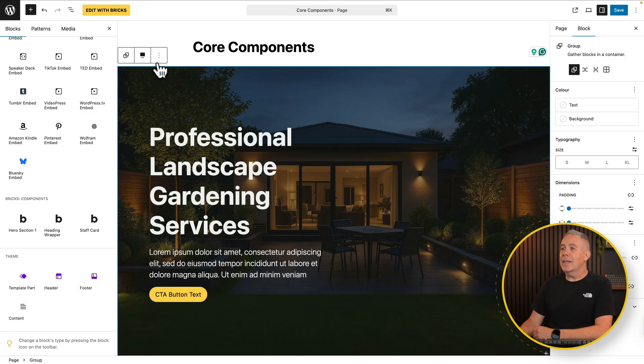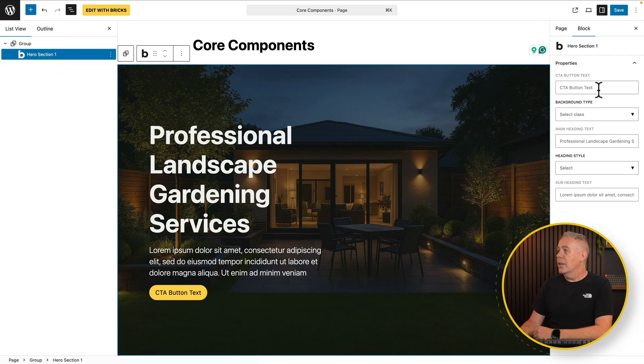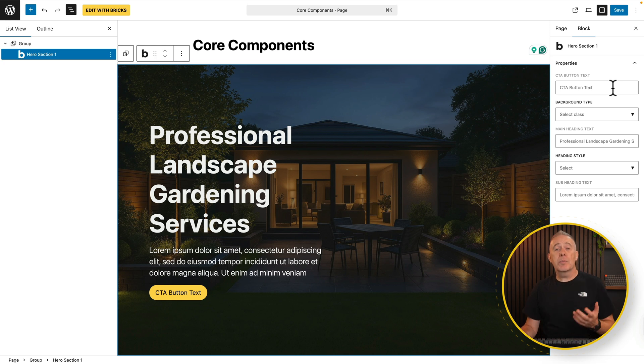However, there are a couple of caveats to bear in mind. Any kind of custom styling you may set up may not necessarily show inside the normal block editor — this is a current limitation of the block editor itself. But when you load this on the front end of the site, any styling classes, global classes, variables, and all those kinds of things that you apply to that component will be used on the front end. It might look a little bit off inside the core blocks. Let's select the block itself and expand our group out to choose our hero section, and over on the right-hand side all the properties I've set up for my component are now available to me.